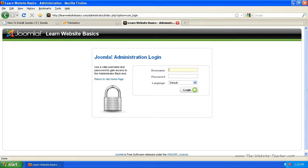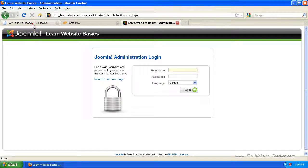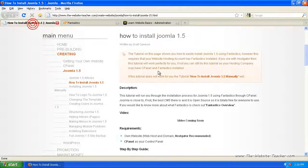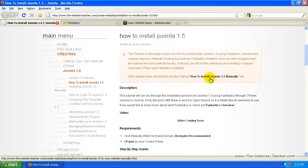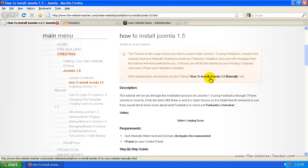If this installation doesn't work for you because you don't have Fantastico or you don't have Cpanel for any reason, just go back to my site and select how to install Joomla manually. This will work for pretty much every single website that can actually install Joomla, which is pretty much most of them. And if your host doesn't actually allow you to use Joomla, then you're with the wrong web hosting company. So you should change. I'll see you next time.